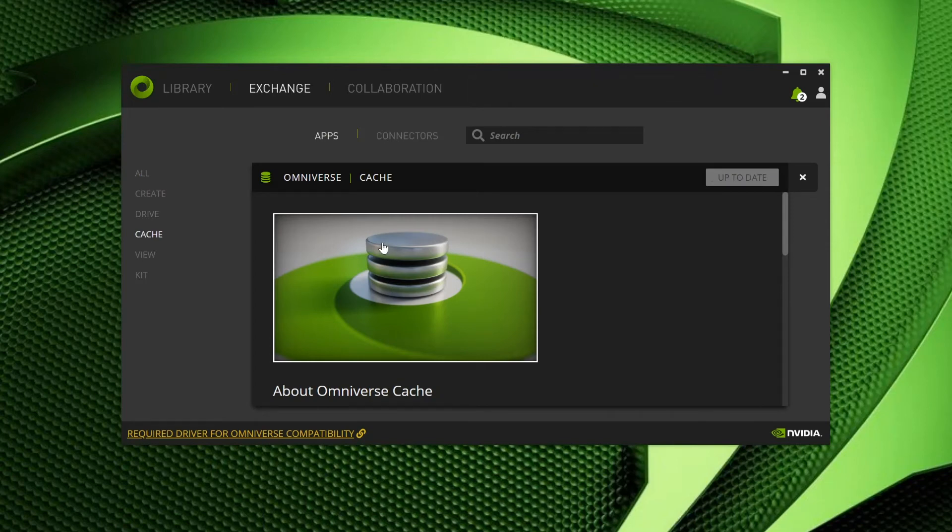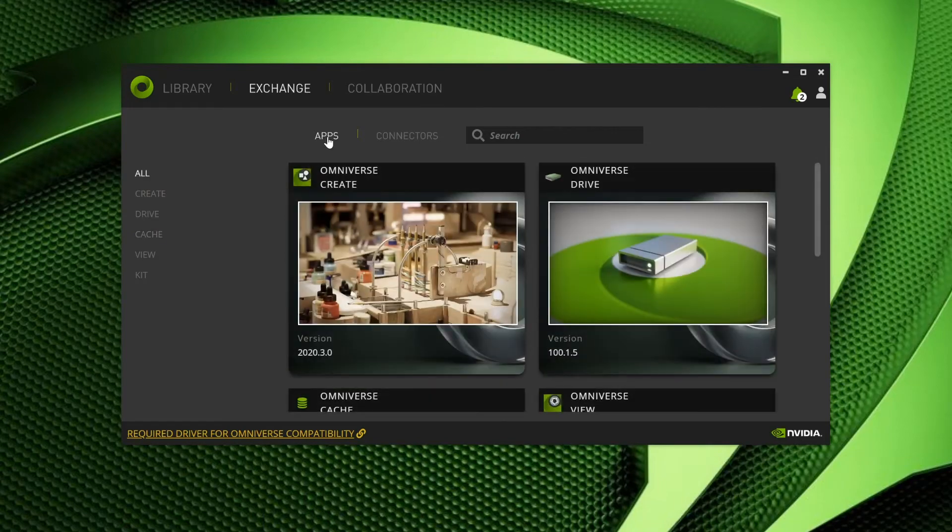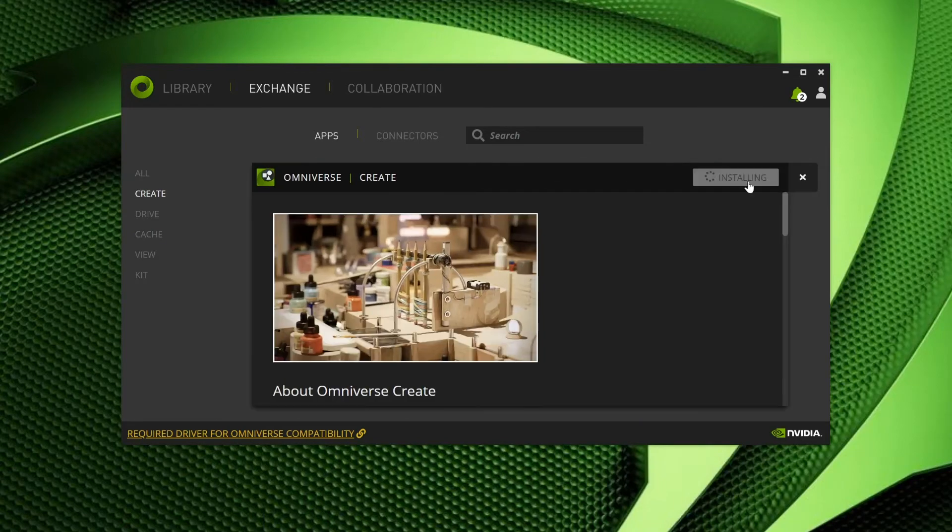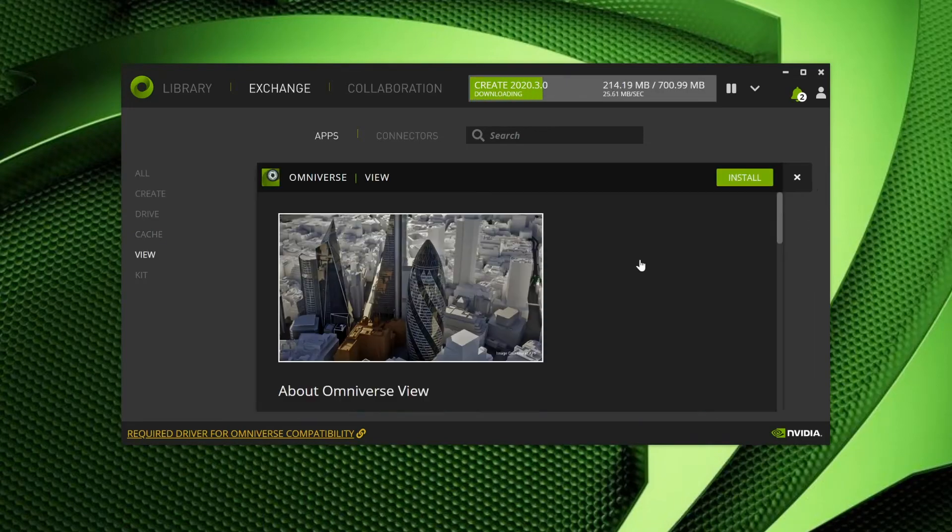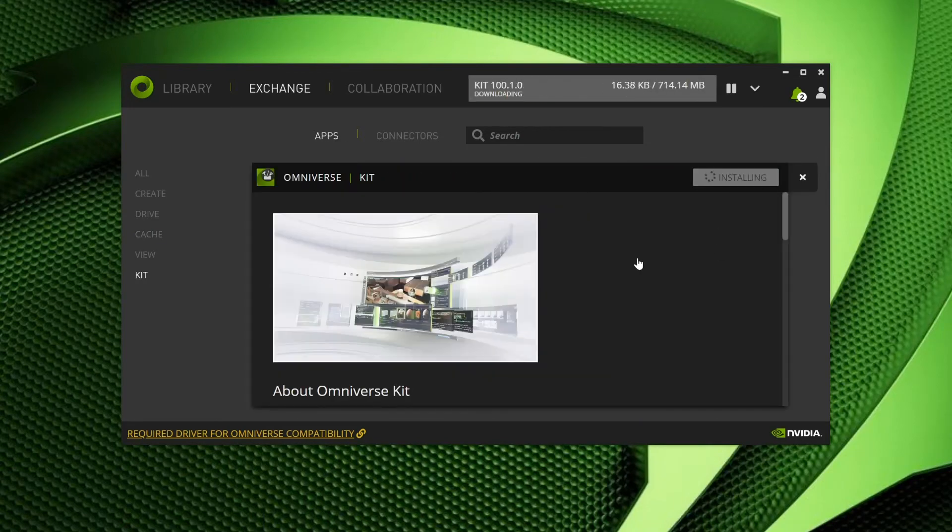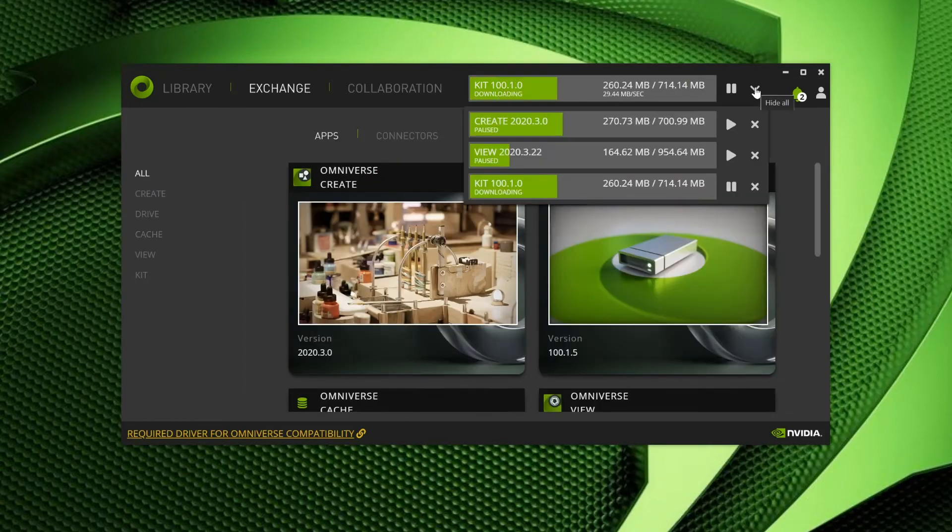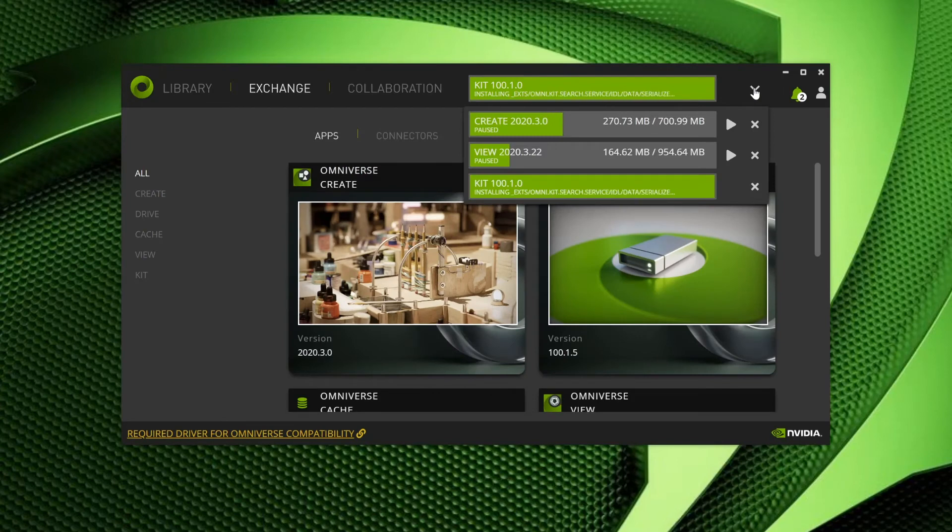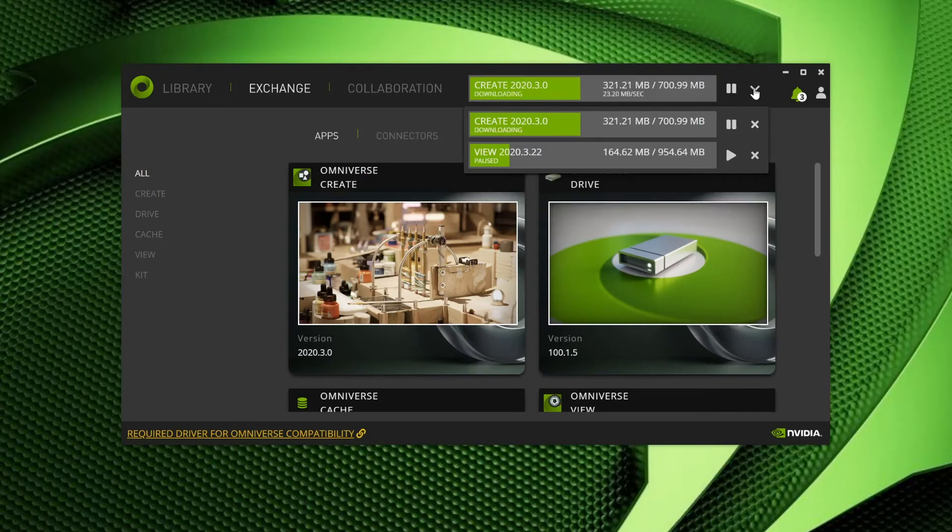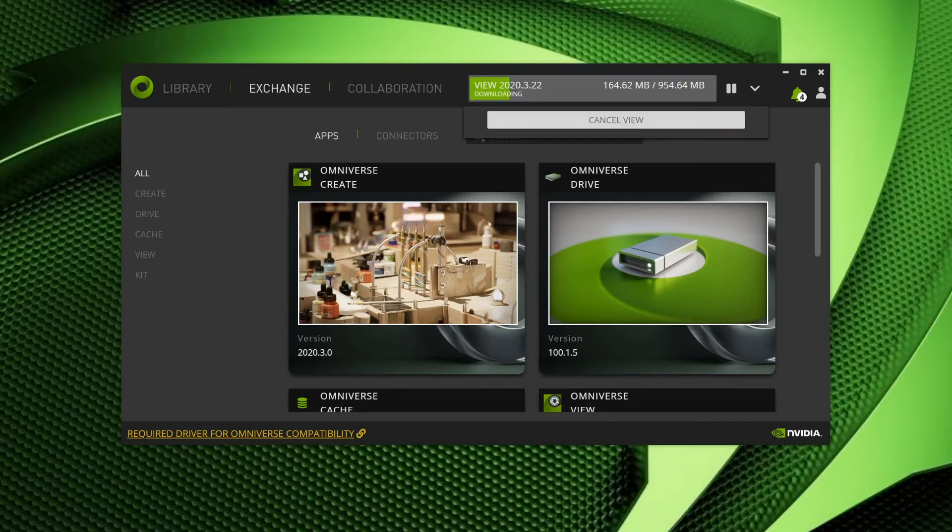Now, take your time to review other Omniverse apps, and install whichever you choose. I'll go ahead and install all the apps in the Exchange, so you can feel free to pause and install at your leisure. We will move on to installing some connectors when you are done.